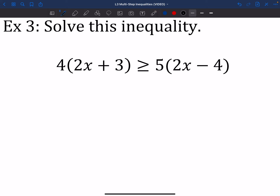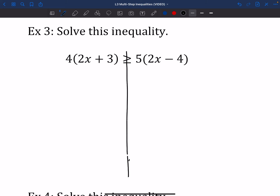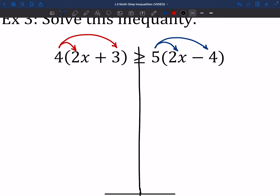We'll give the old flippery-do on this next one. So we're going to solve this inequality — same kind of deal. I don't have any fractions so I can skip the common denominator step. I do have parentheses so I need to do distribution: this 4 distributes to everything in its parentheses, and this 5 distributes to everything in its parentheses. So 4 times 2x is 8x, 4 times 3 is 12. Over on the other side, 5 times 2x is 10x, and 5 times negative 4 is negative 20.